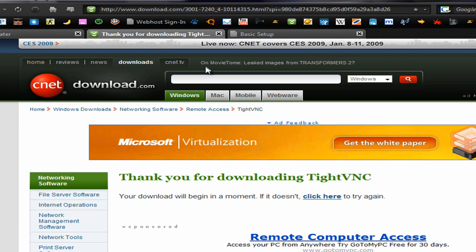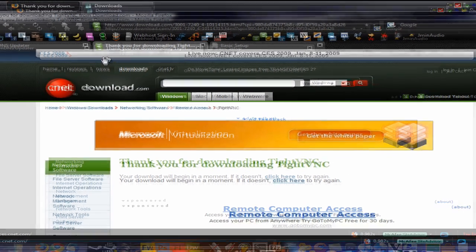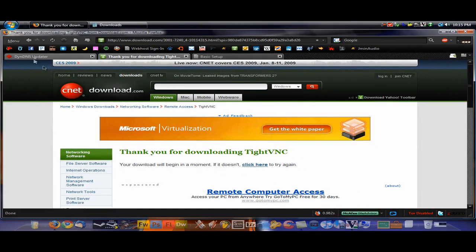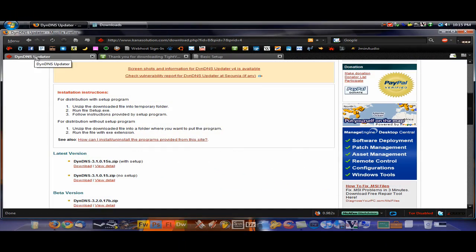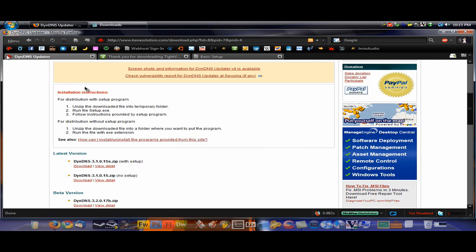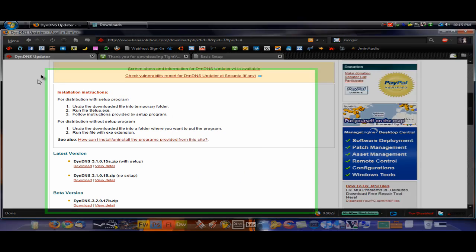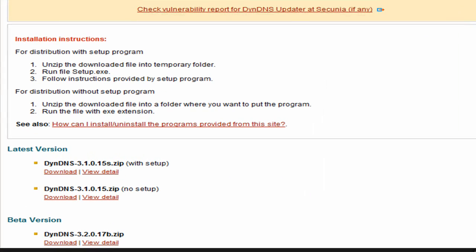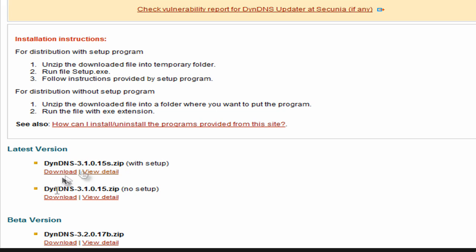Next thing we're going to do is enable it so you can get it anywhere you have Wi-Fi access. To do this, you need to download a program called DynDNS Updater. This is available from this right here. That'll be in the description. Just click download. Get the with setup version and get the latest version, not the beta. Just click download there.